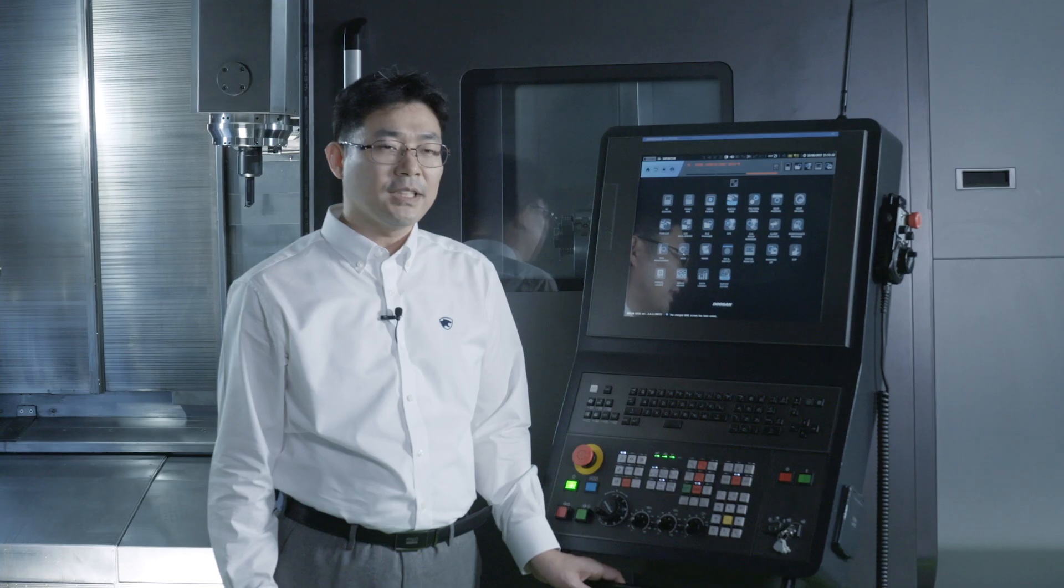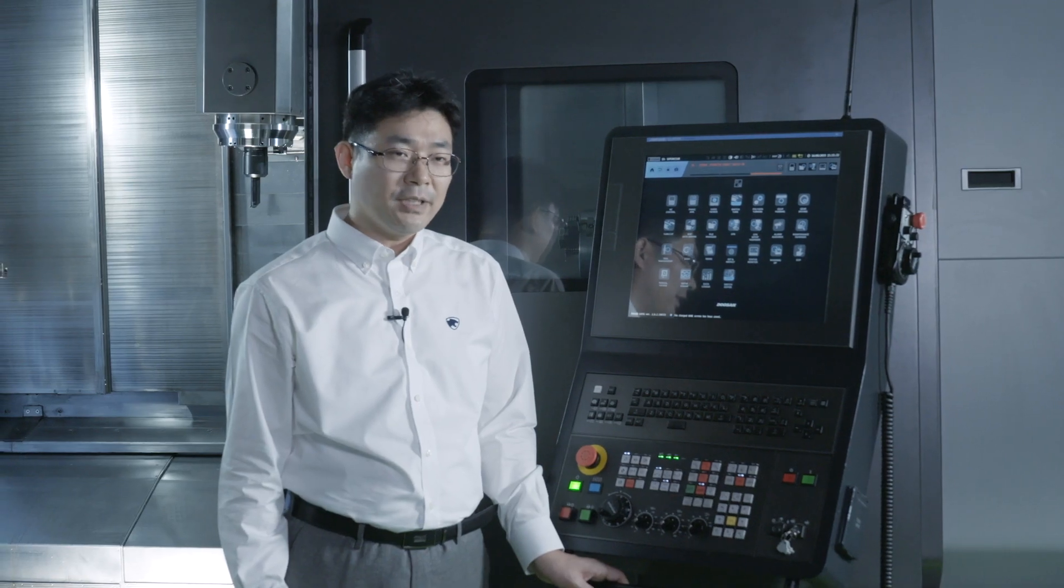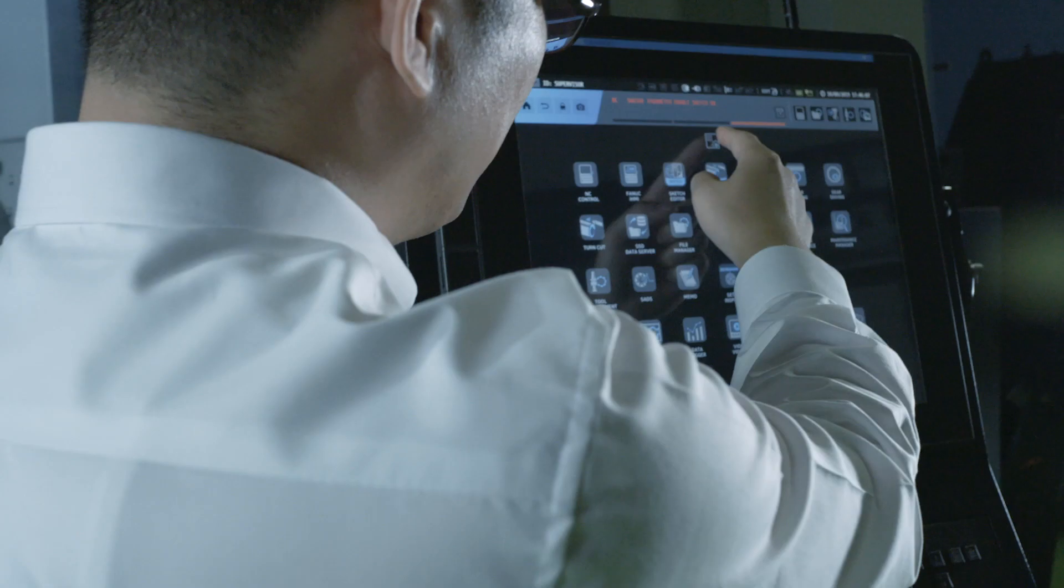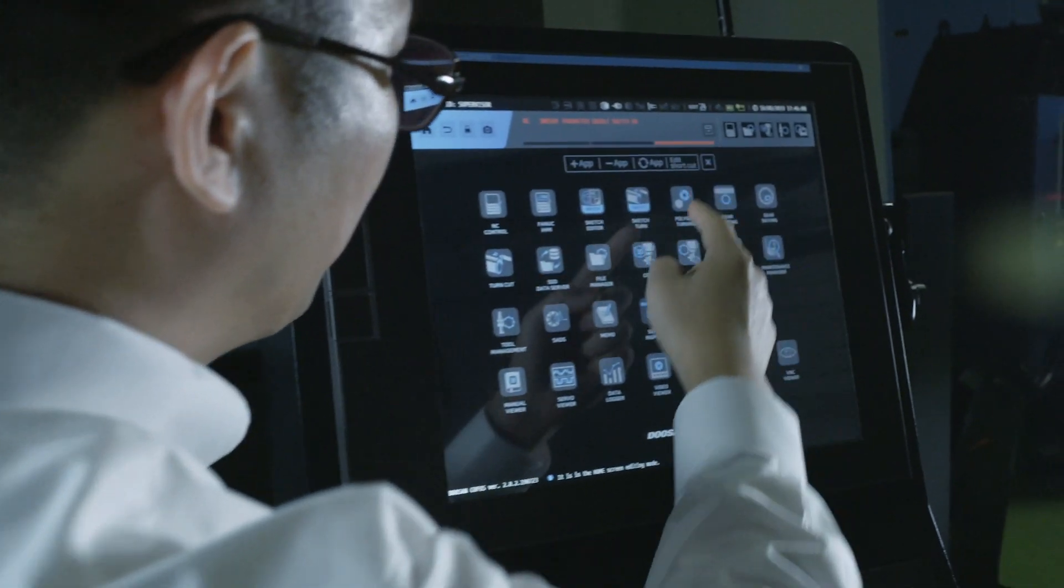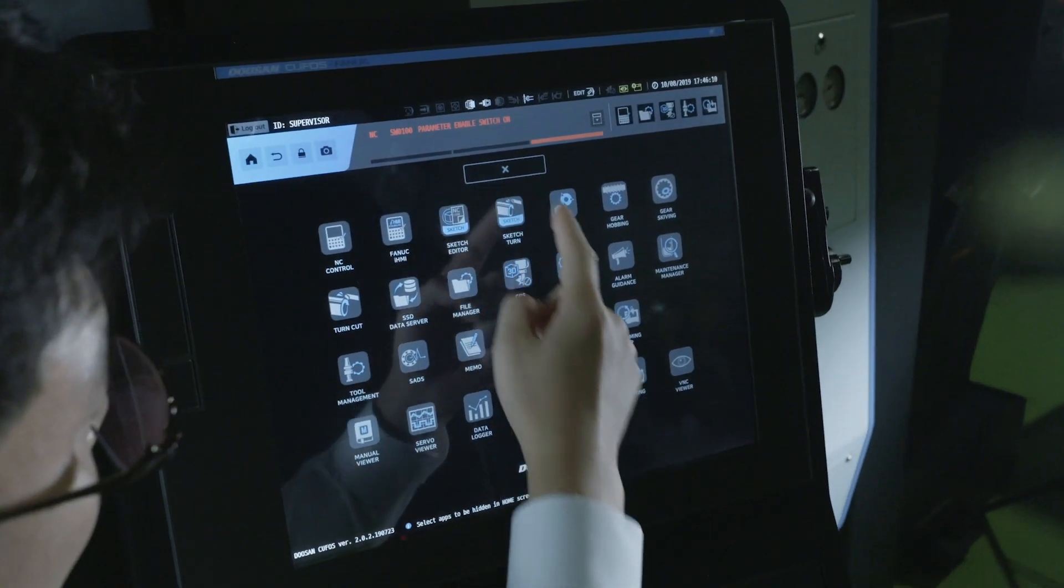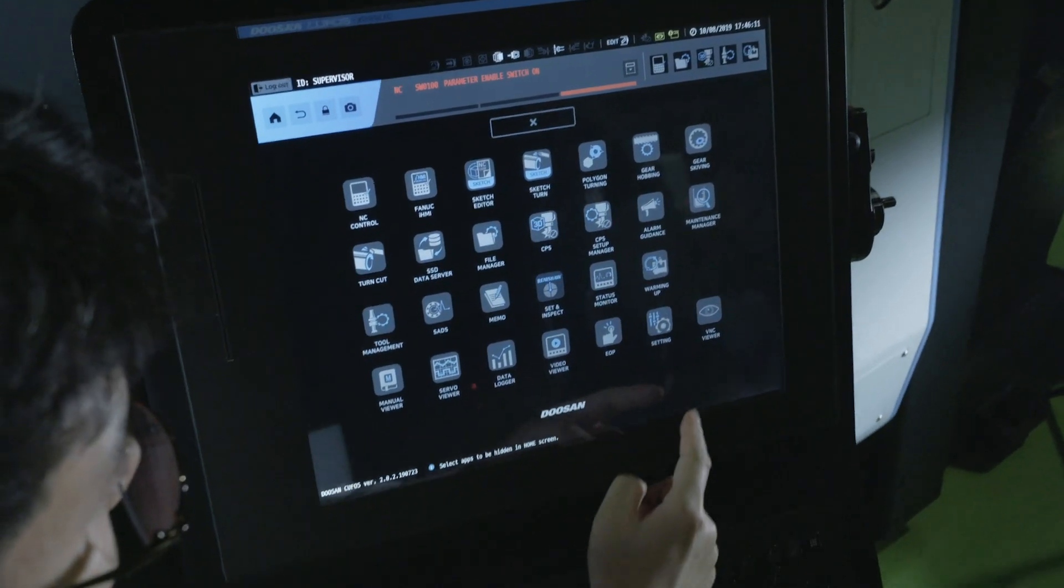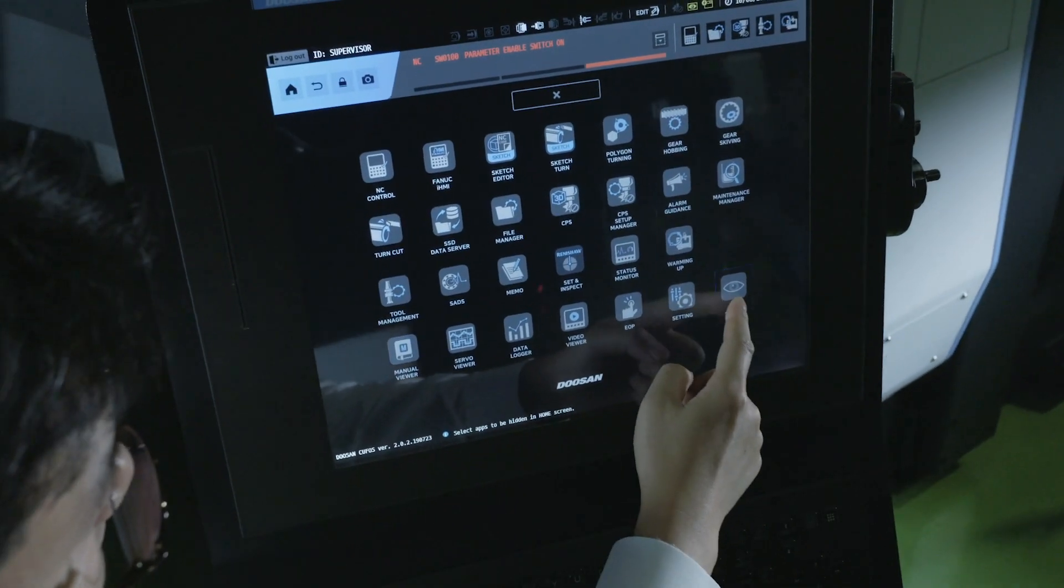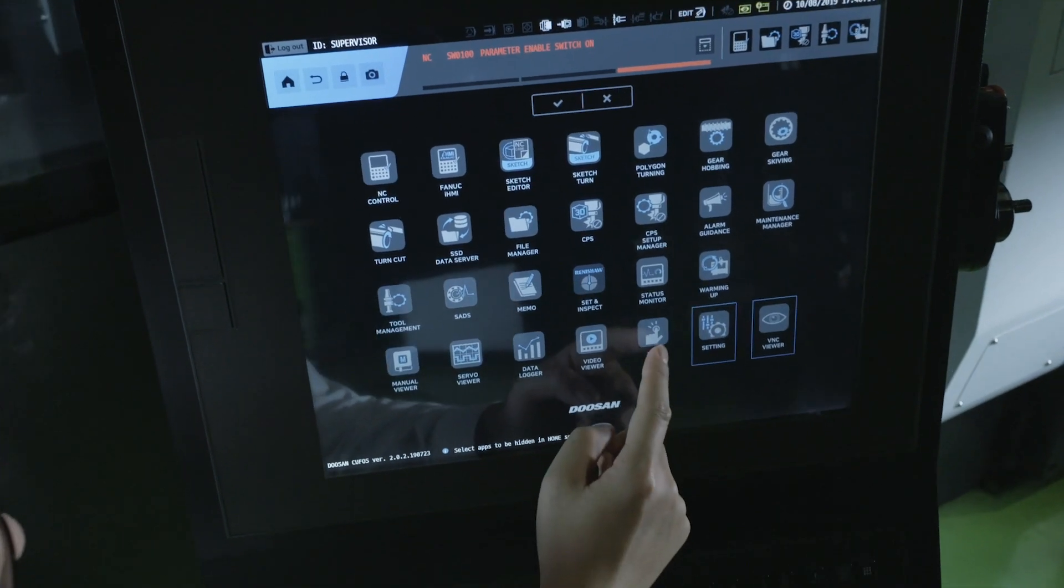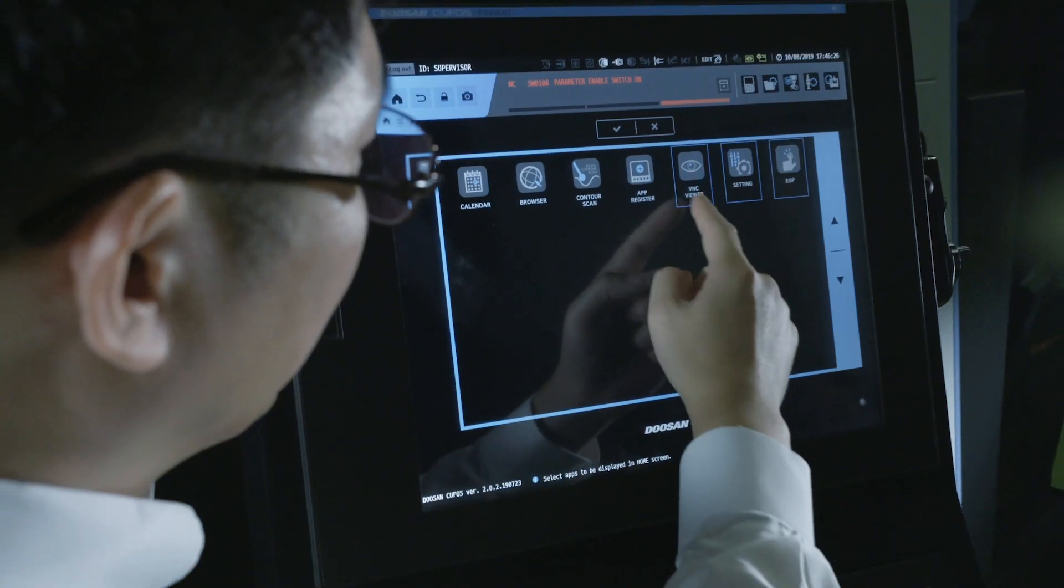CUFOS allows you to customize the screen according to your needs just as you do with your smartphone. With the edit button you can add or delete apps or move them where you want them to be.